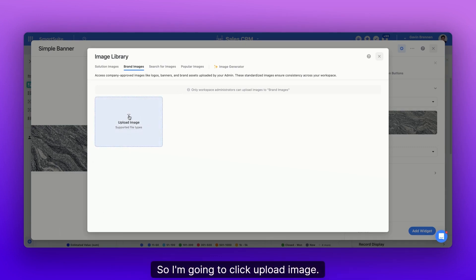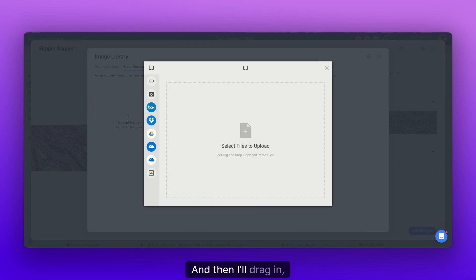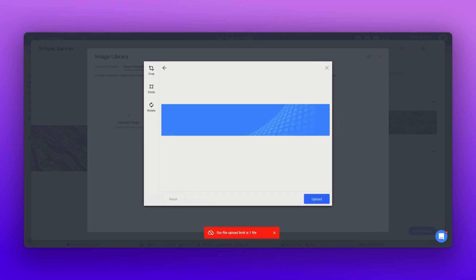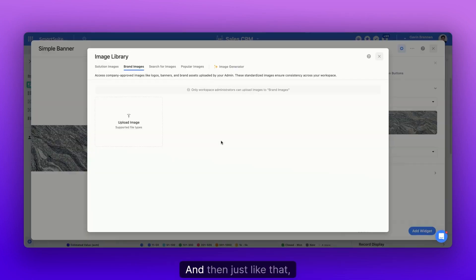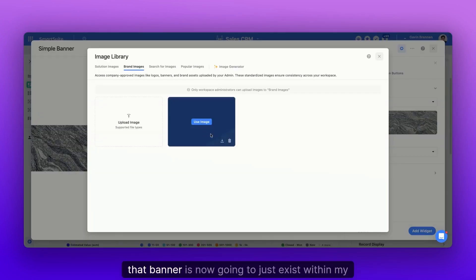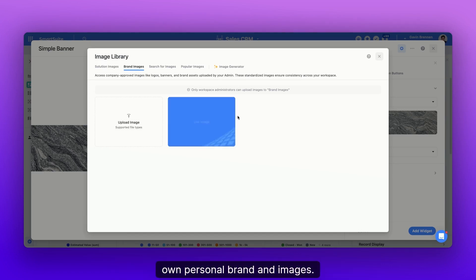This just allows it to stay relatively clean. So let's go add some of these banners that I use for other dashboards. I'm going to click upload image. The file upload will pop up right there and then I'll drag in one of the banners. I can click upload. And then just like that, that banner is now going to exist within brand images.